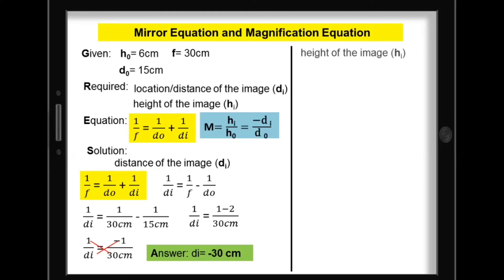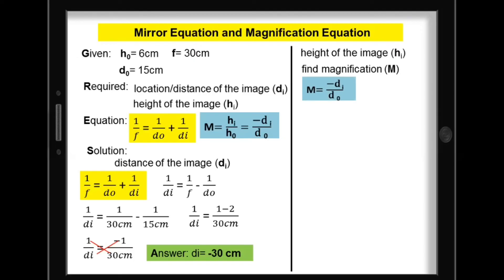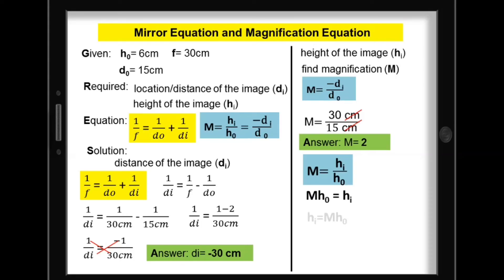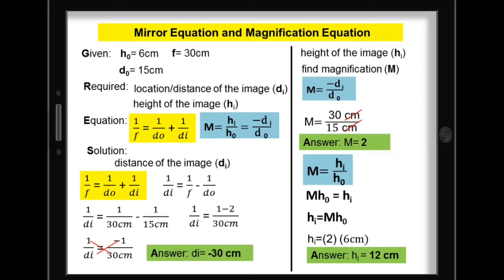Let's find the height of the image. First, find the magnification: magnification equals negative d sub i over d sub o. Since d sub i is negative 30 cm, the result is positive: 30 cm over 15 cm, giving magnification equal to 2. A magnification greater than 1 means the image is larger than the object. Image height equals magnification times height of object: 2 times 6 cm equals positive 12 cm.